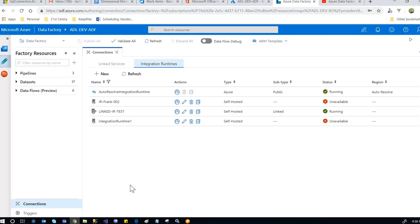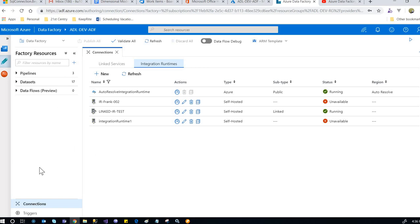This is the Azure Data Factory editing tool. Once you're here, go to the connections and then to the integration runtime.